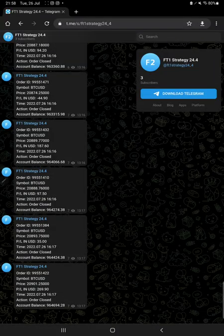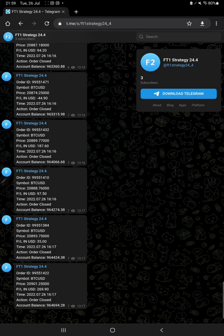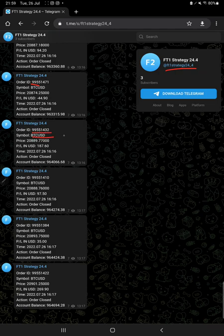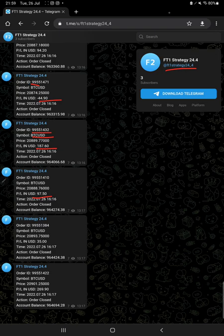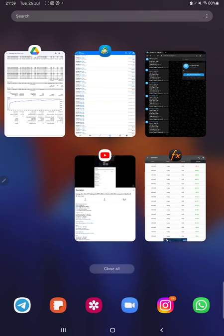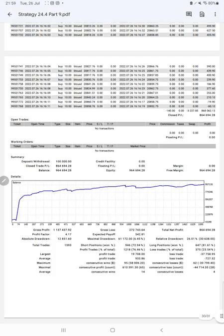The same strategy is connected from MT4 to Telegram - FT1 Strategy 24.4. All the trades can be verified by their order ID - what time we traded, how much profit and loss we booked. Complete details you can verify with the order ID. We also have trading account statistics from the statement.